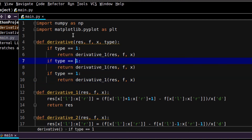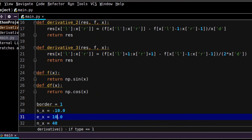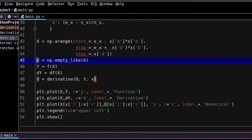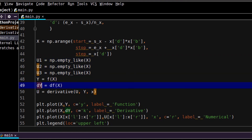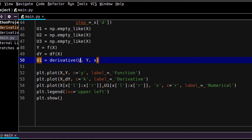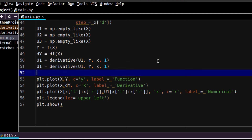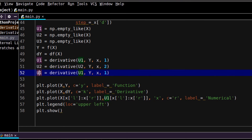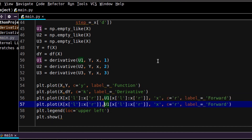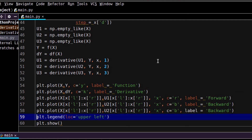Now we need to make a proper call for this function. First, we need to create three spaces for the derivative. Then call the calculation of the first derivative, second derivative, and third derivative. We also need to change the output to show everything. The first one will be the forward derivative, the second will be the backward derivative shown in blue, and the last one will be the central derivative shown in green.